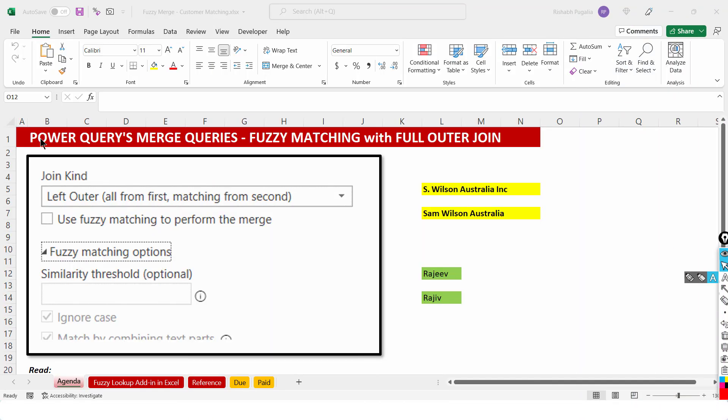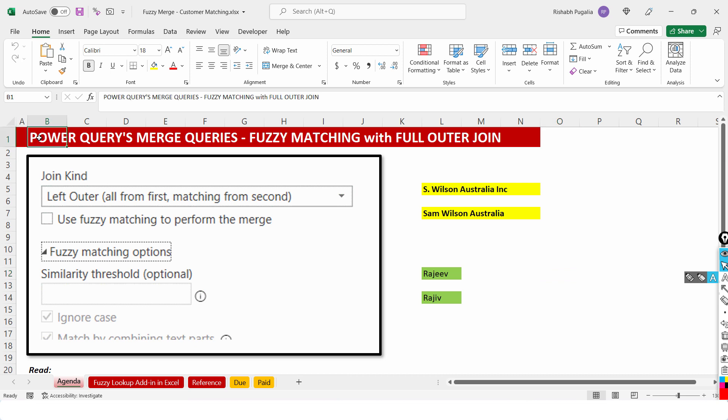In this video I will show you one use case or an application of Excel's Power Query's Merge concept using fuzzy matching, and that too with full outer join. Now these topics are such that one can take an hour or even two to explain the inner or full concepts of these ideas.